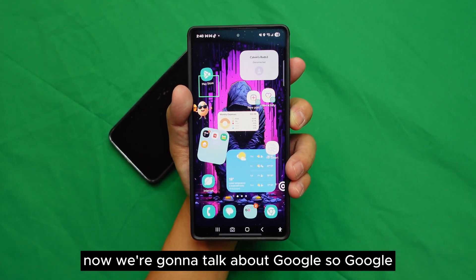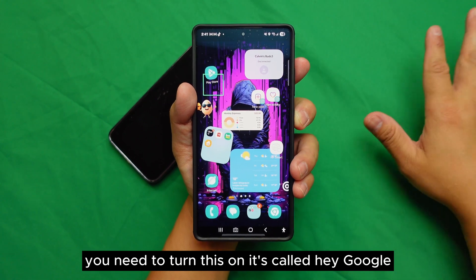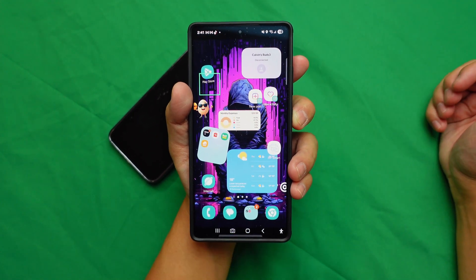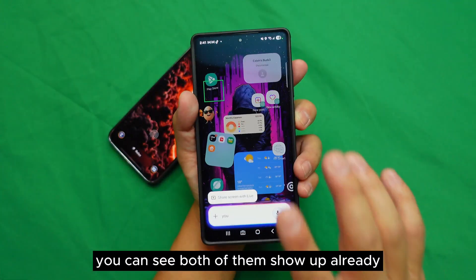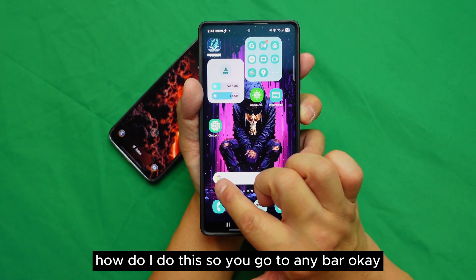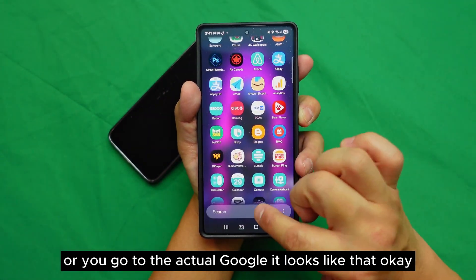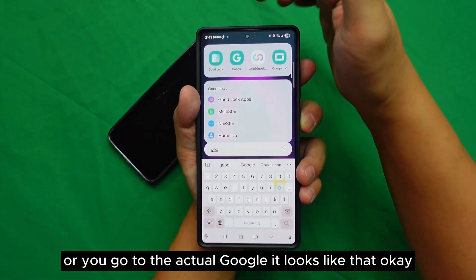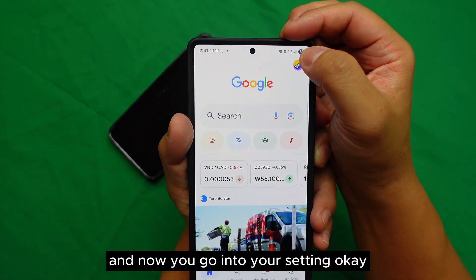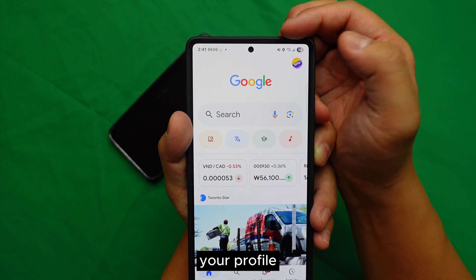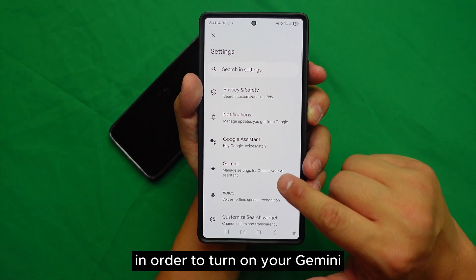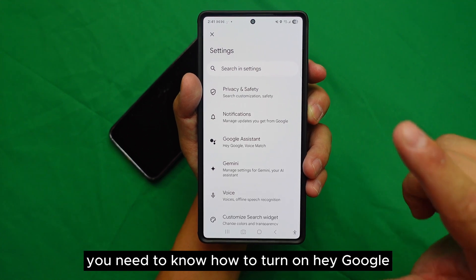Now we're going to talk about Google Gemini. Before I show you anything, you need to turn on 'Hey Google.' You can see both of them show up already. To do this, go to the Google app — the logo looks like this — then go into Settings, then your profile, and then Settings.